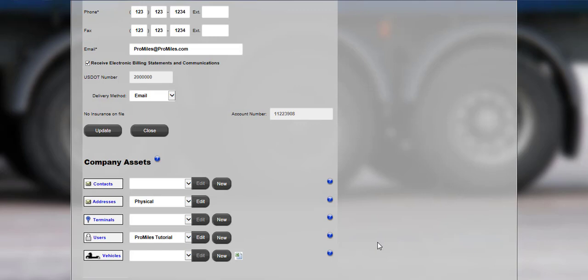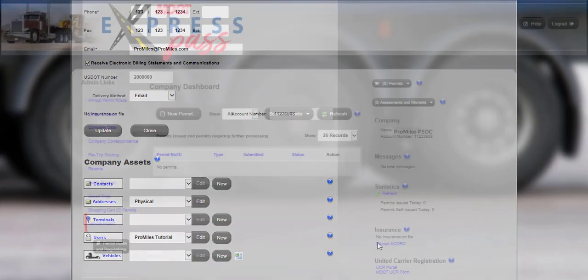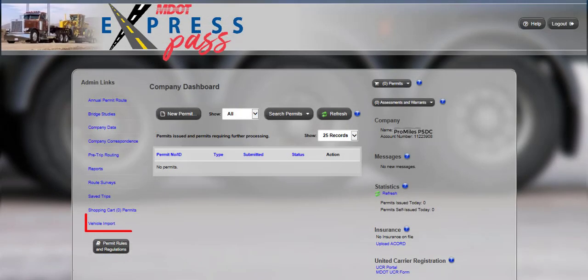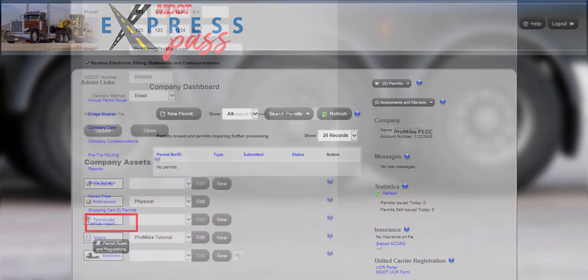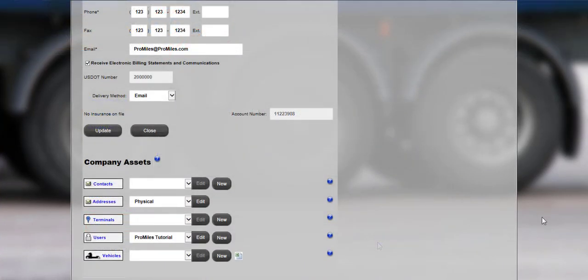Vehicles can be added during the permit order process. Or if adding vehicles at the same time, users can upload a vehicle spreadsheet using the vehicle import in the admin links on the company dashboard. There is a separate video titled Importing Vehicles which can be found on the Express Pass User Tutorial Videos link located on the login page.